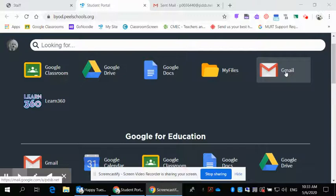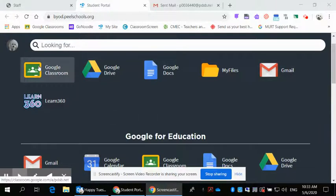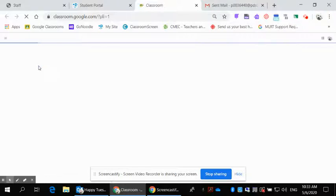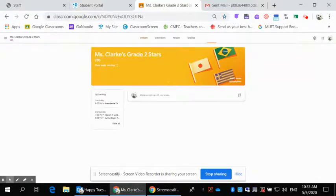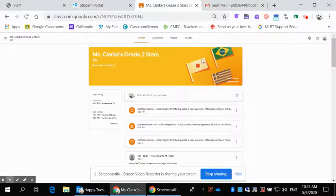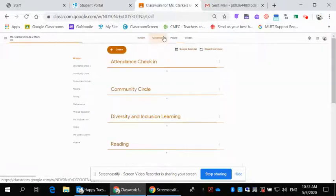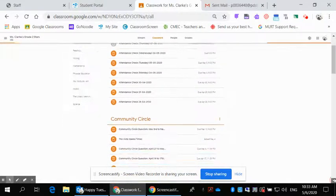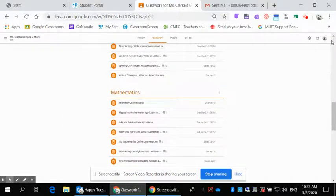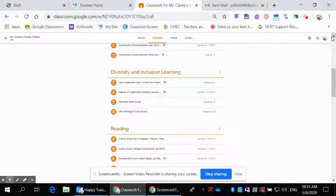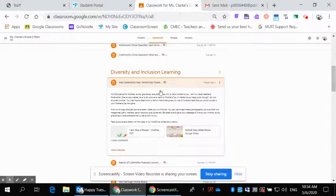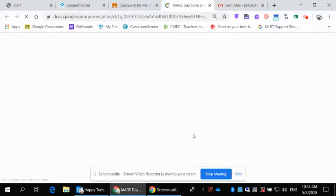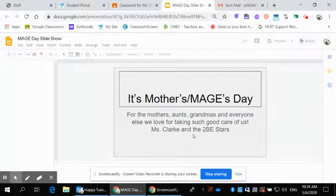You will click on Gmail and there will be an invitation for you there. If you're going through Google Classroom, you can click on your Google Classroom icon in your BYOD account, go to our Grade 2 Stars classroom, click on classwork, scroll down, and the Mother's Day celebration slideshow is right here.